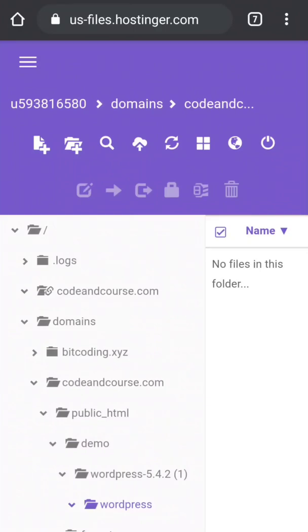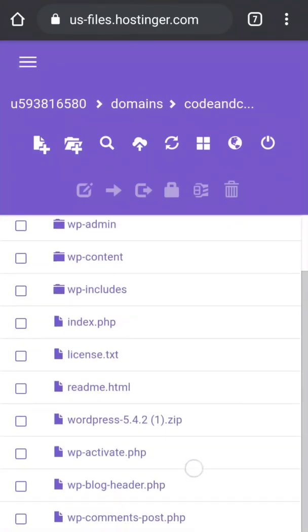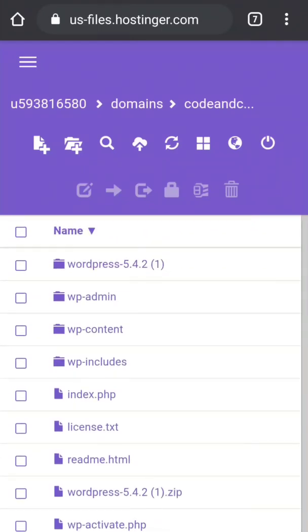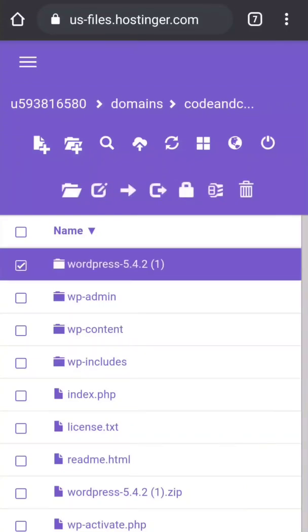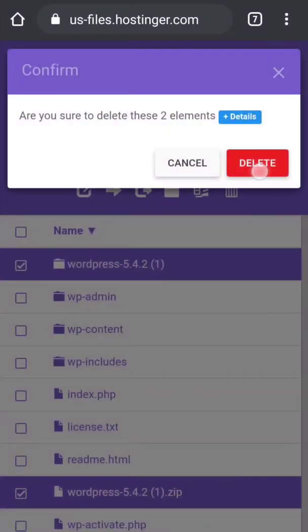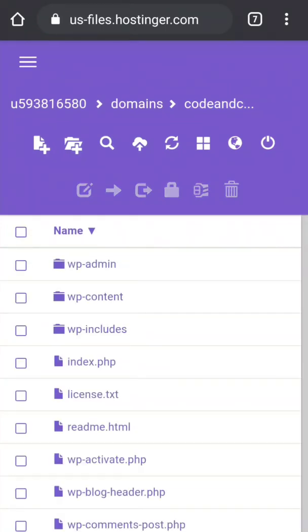Now if I go to demo, here you can see all the files have been moved into the demo directory. Now from here we do not need this WordPress folder and the WordPress zip file, so I'm going to delete this.